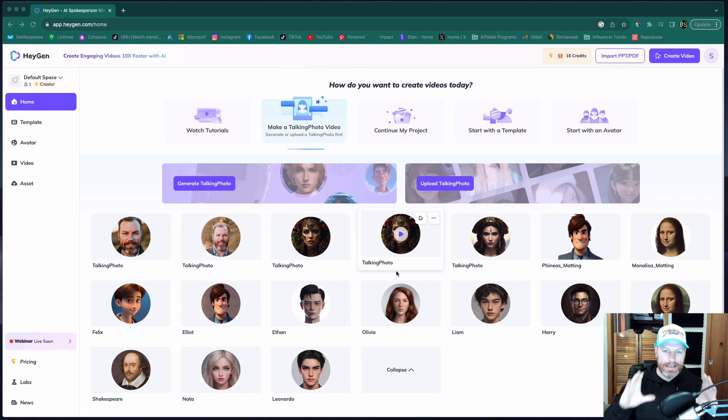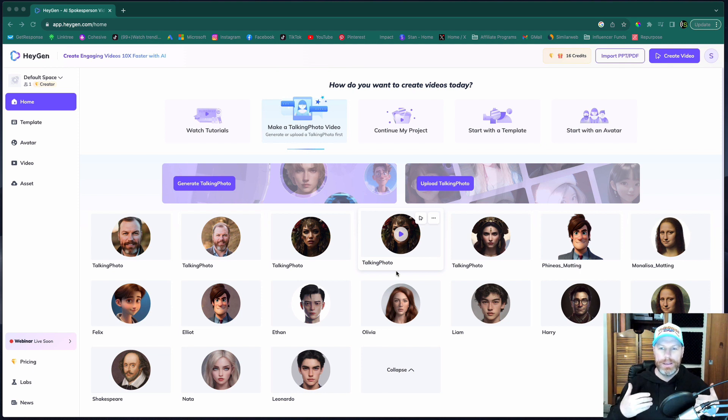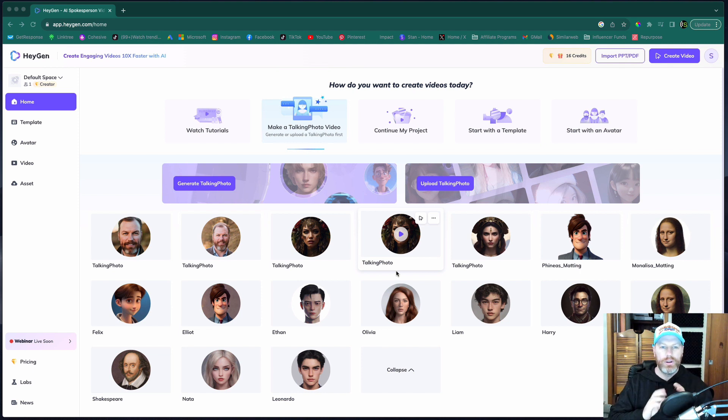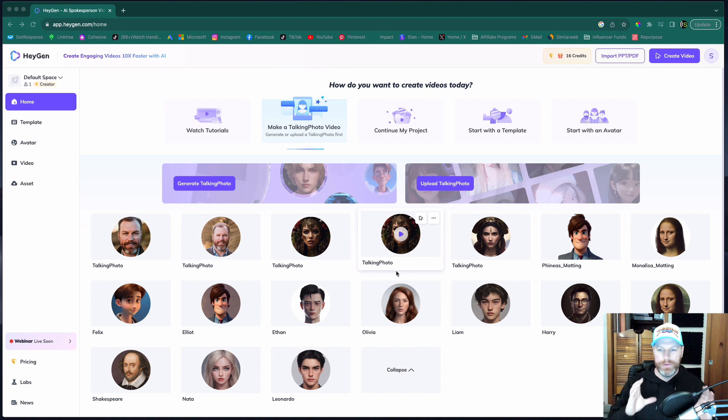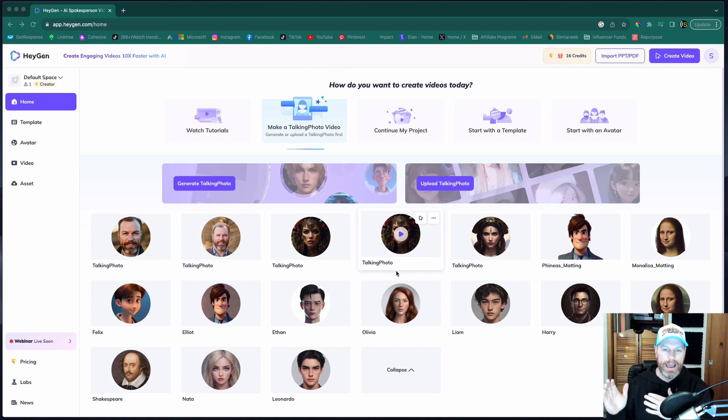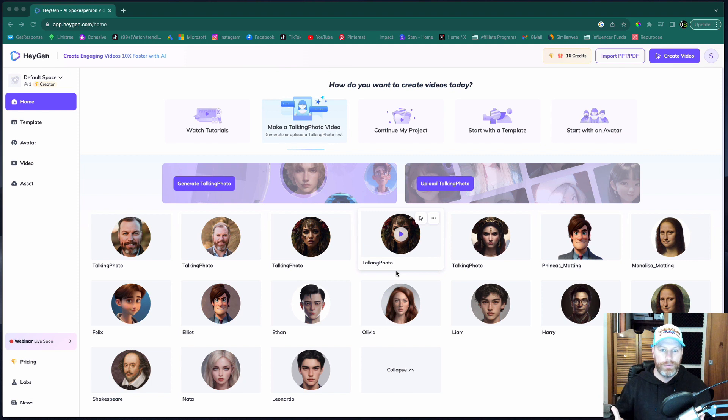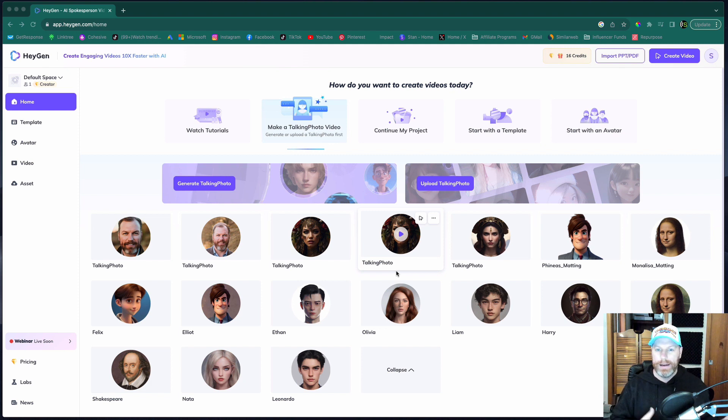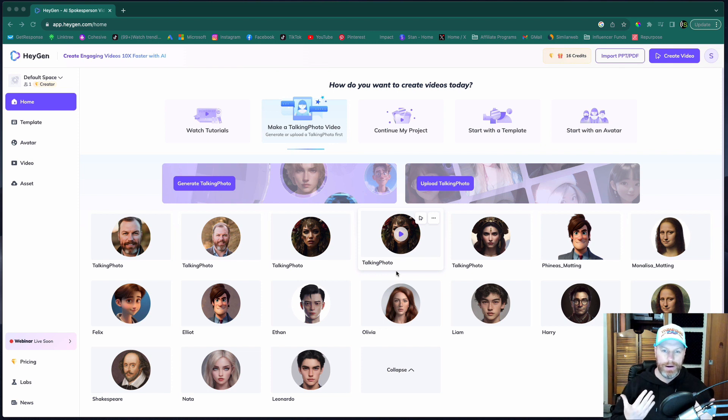HeyGen can take still images and turn them into talking avatars and you can also create long form video content with an AI avatar as a presenter for you. So you can make YouTube videos or explainer videos for your website and you never have to appear in front of a camera.